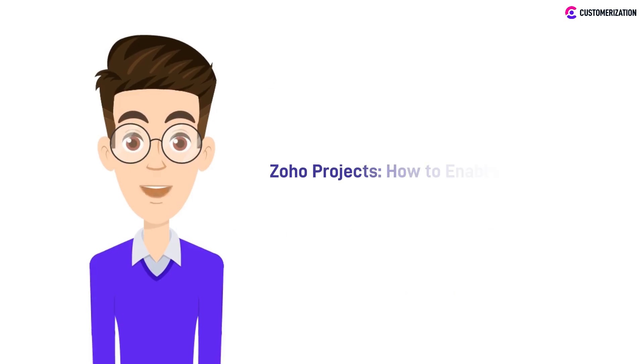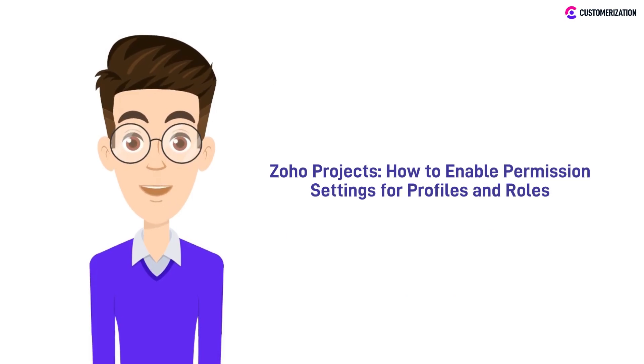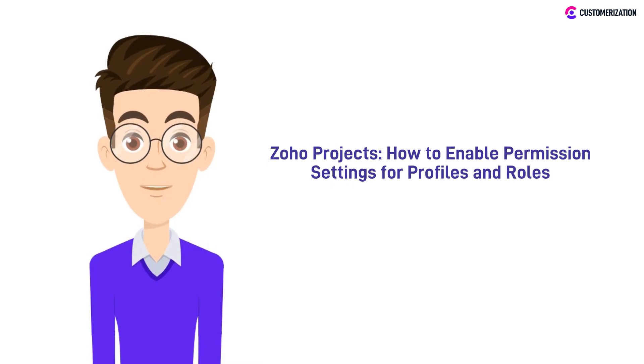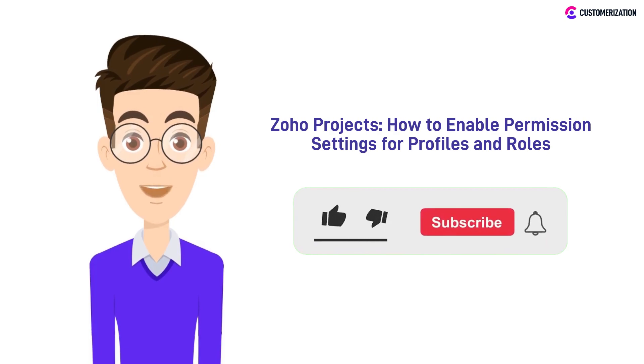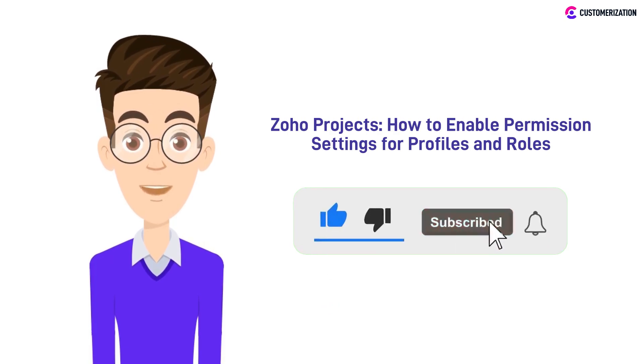Hi! Today we'll be showing you how to enable permission settings for different profiles and roles in Zoho Projects. Want more easy to follow videos like this? Subscribe and press that bell icon to stay updated.